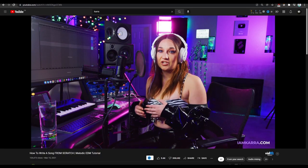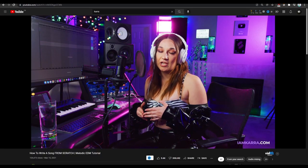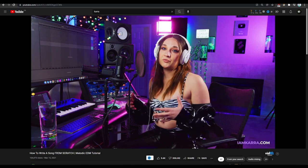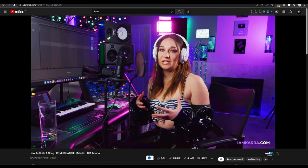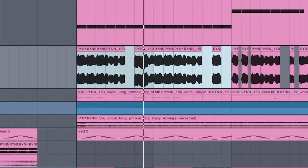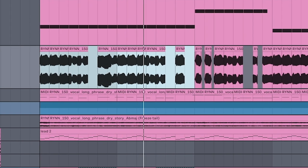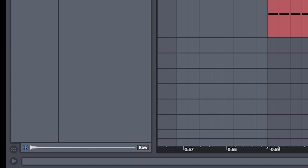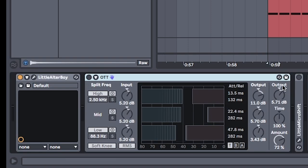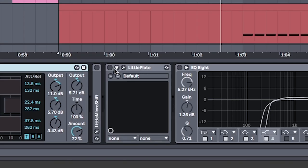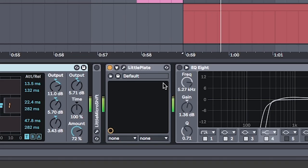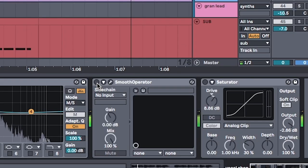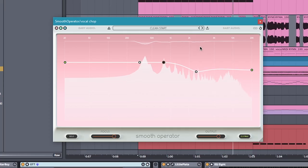Using the same Chara sample pack that everyone on Splice uses, make a catchy vocal chop. For this one, I pitched it up seven semitones, and set it to Complex Pro to give it that tonality. Add additional formants and texture by doing OTT and a little altar boy. Using the formant, drive and mix knobs, and a little reverb. Mid-side EQ to keep it wide. Smooth operator to clean up the mix.